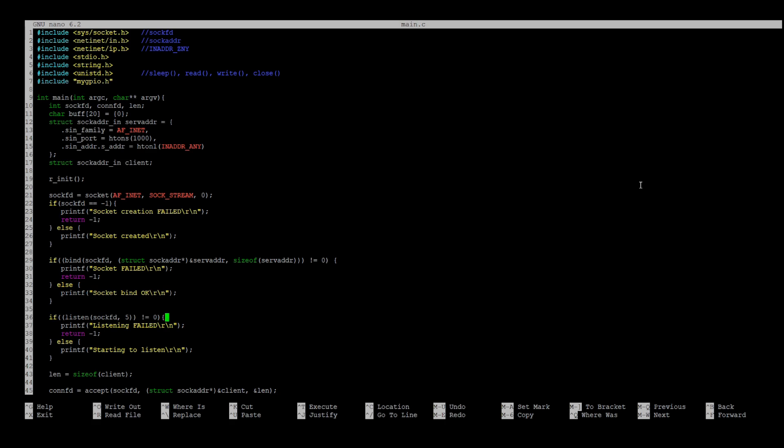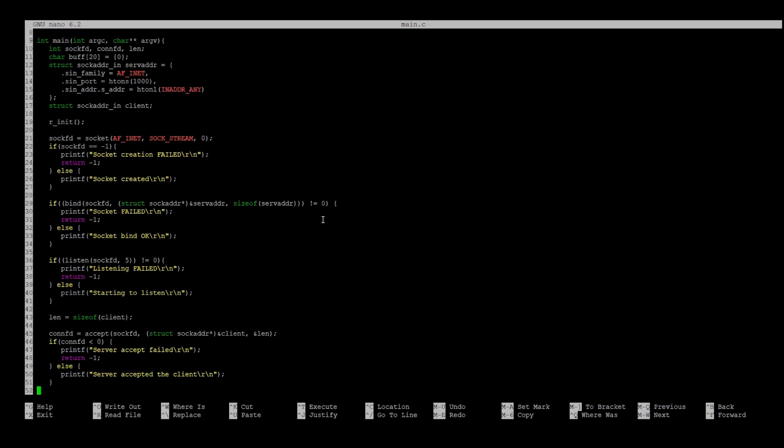After that, we can start to listen using our file descriptor. As you know, to establish a reliable connection, TCP requires a three-way handshake, which is done by the accept function.